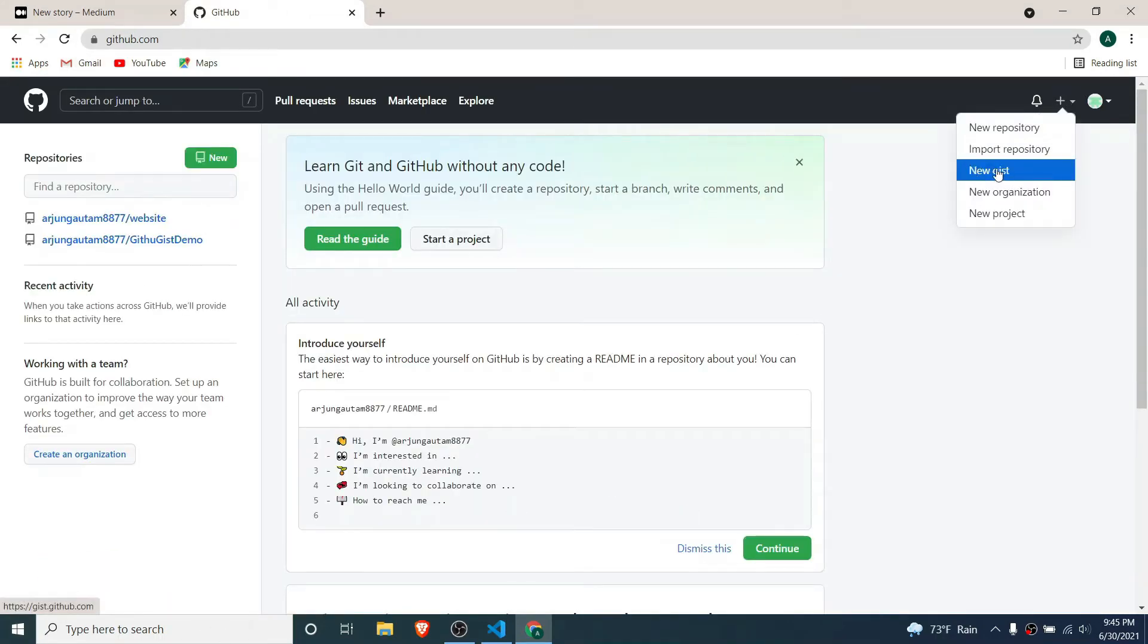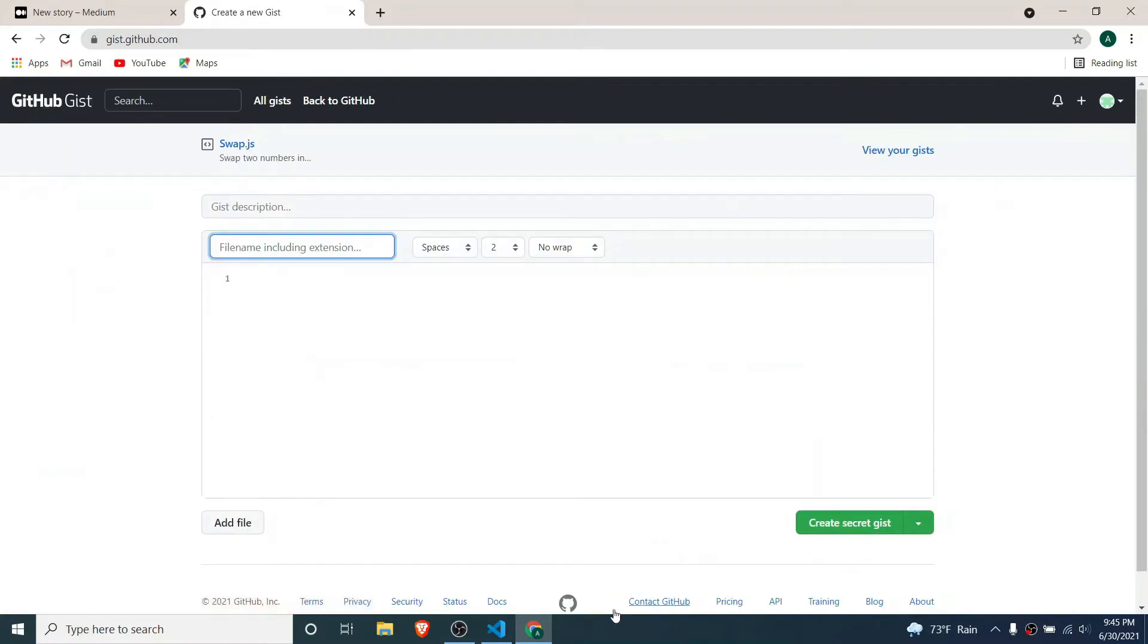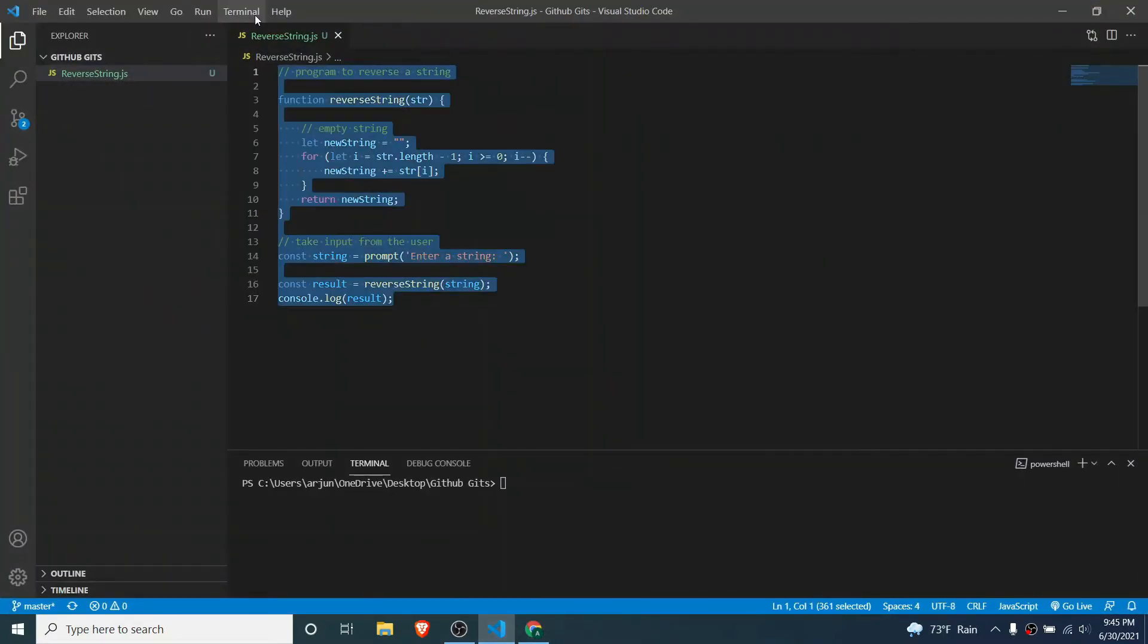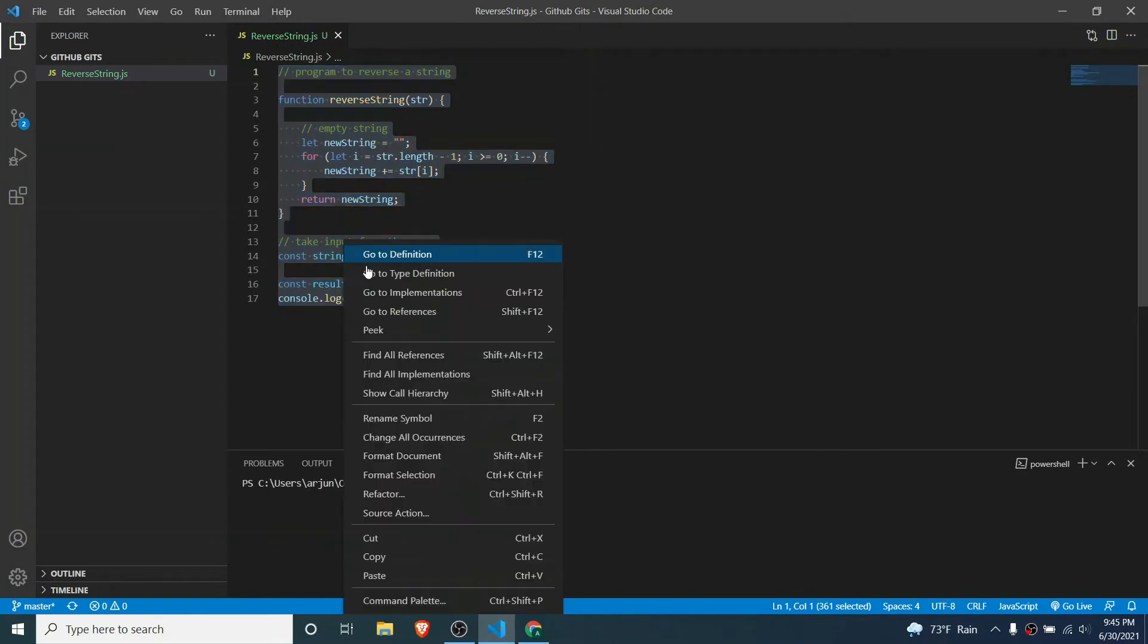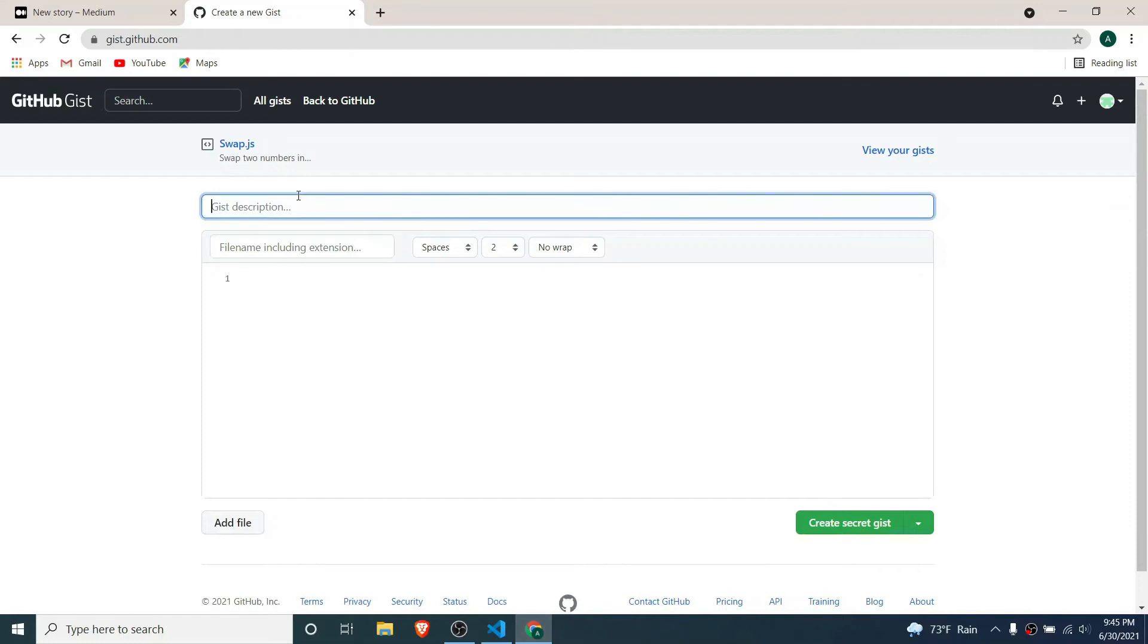Click on new gist. I will create a gist for this program, which is basically a program to reverse a string in JavaScript. I'll copy this code and give some description here. Let's give the description: reverse string in JavaScript.